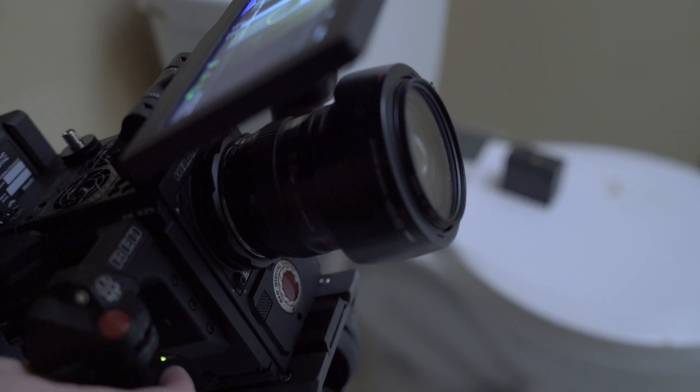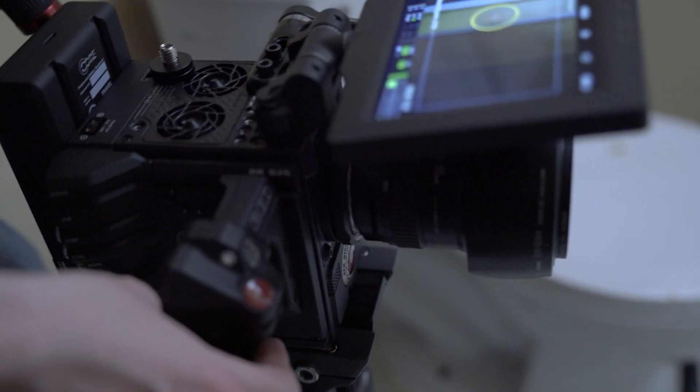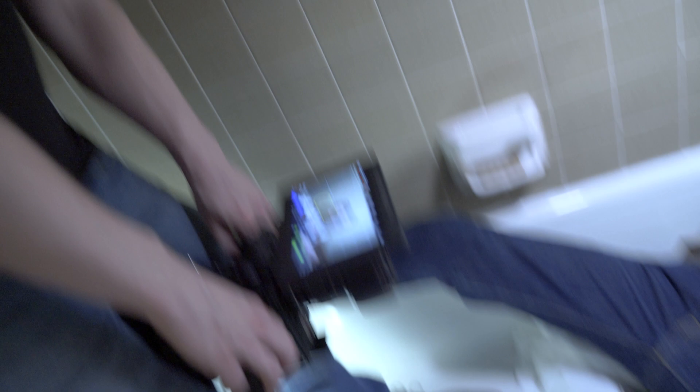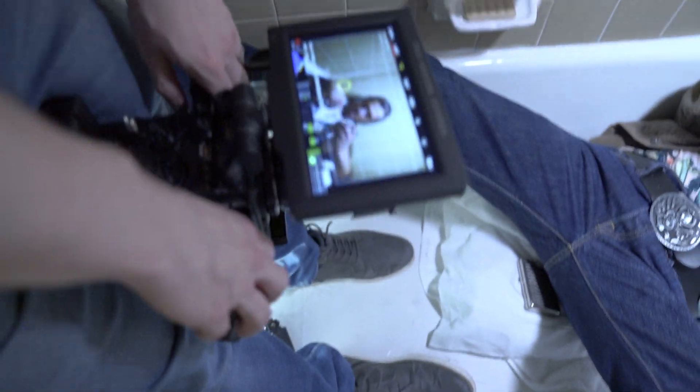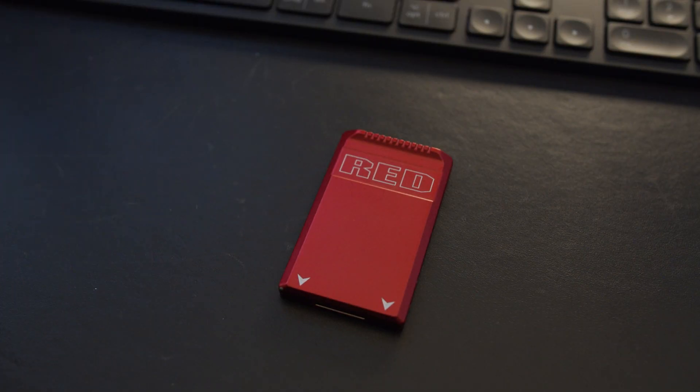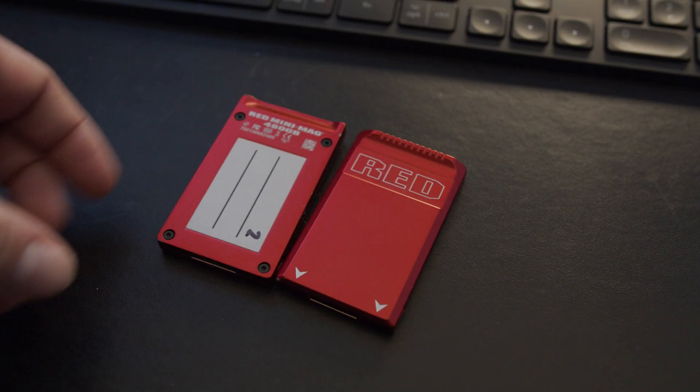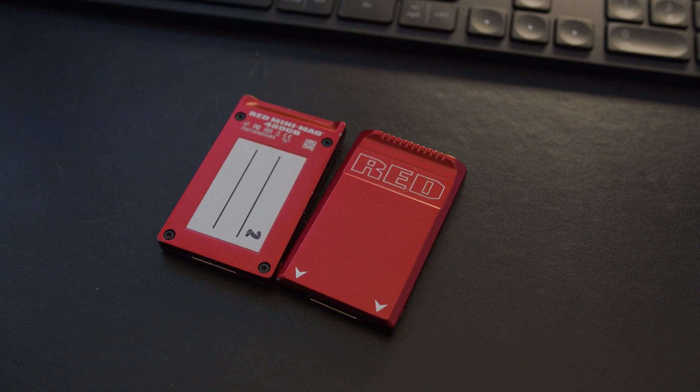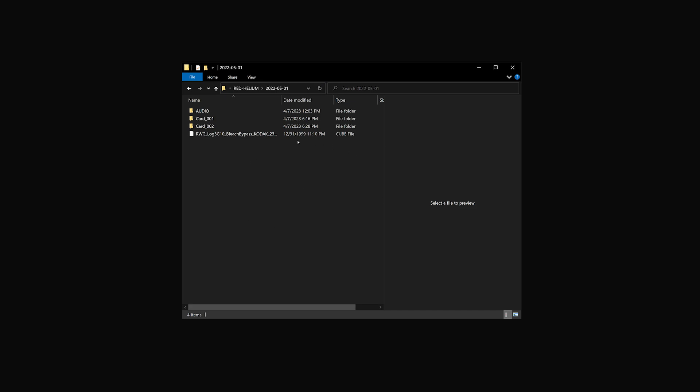And today, we're working with red 8K footage, and how we work with red is slightly different than any other format. I've already offloaded the cards and placed them in their respective folders. And now, we need to import these hefty fellas into our NLE of choice. I'm using Adobe Premiere in this example.